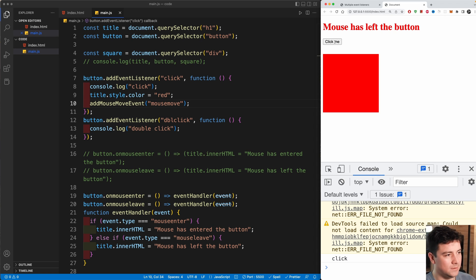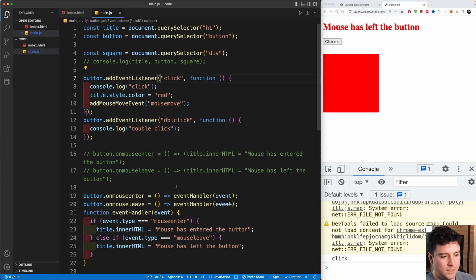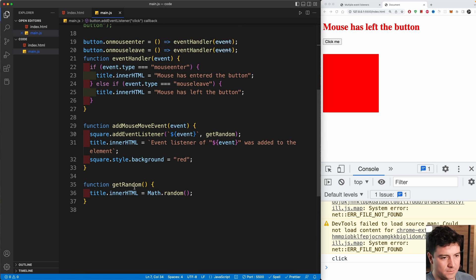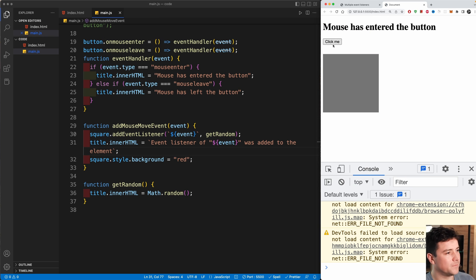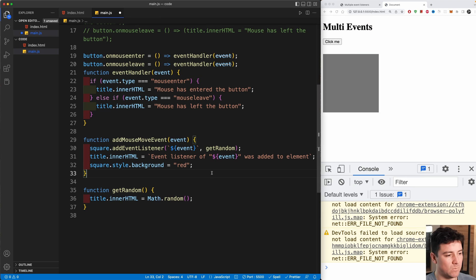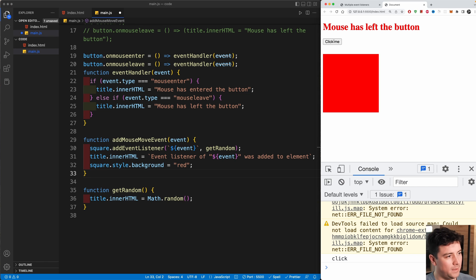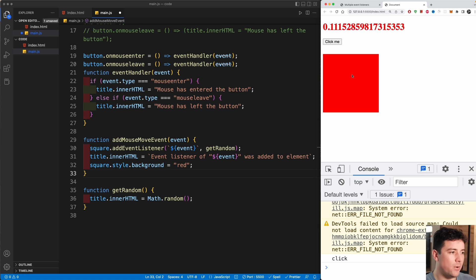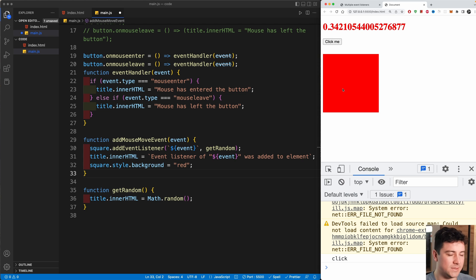Let's test it: if I click the button, the title changes and the square turns red. Now if I hover over the square, I see the random number effect taking place. If I leave the square and come back, it still works — the mousemove event listener is active on the square.